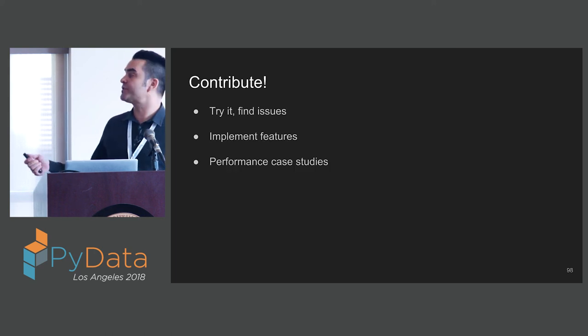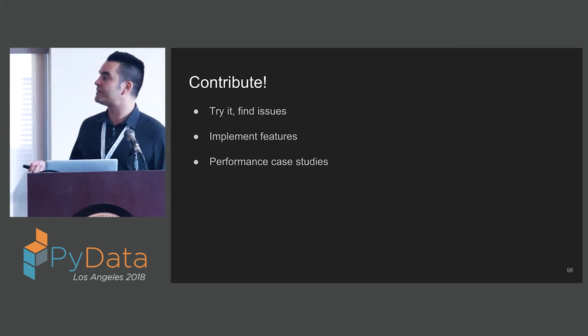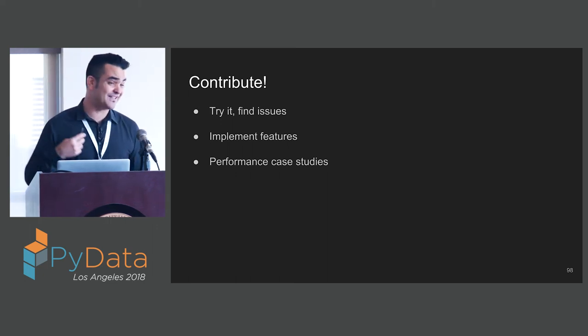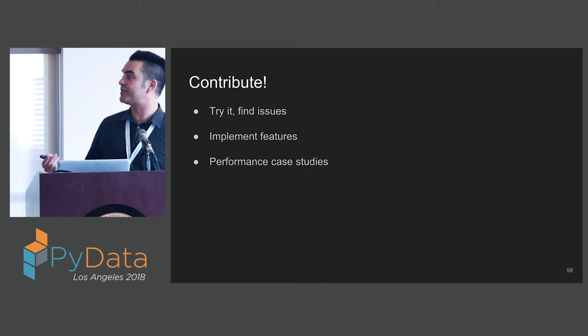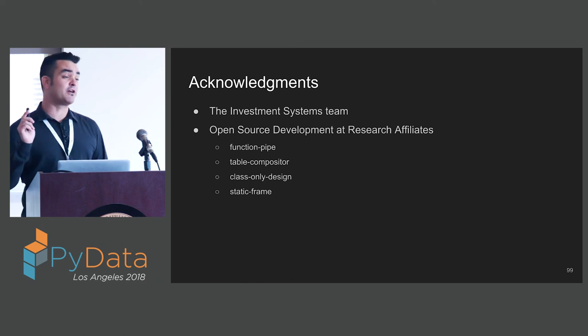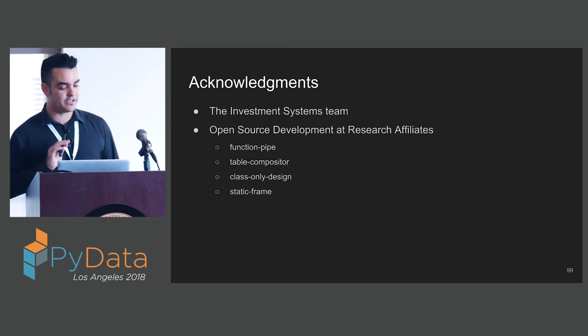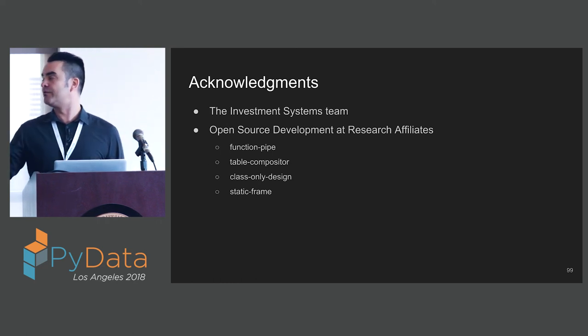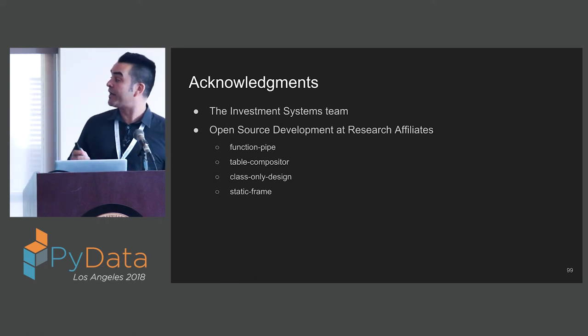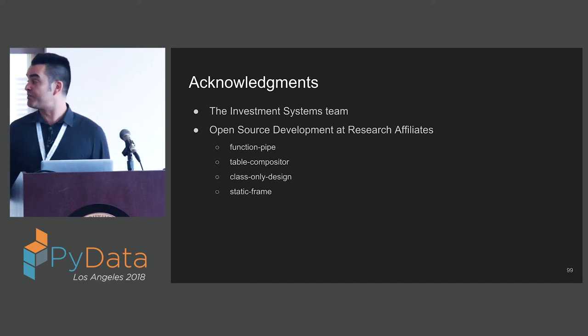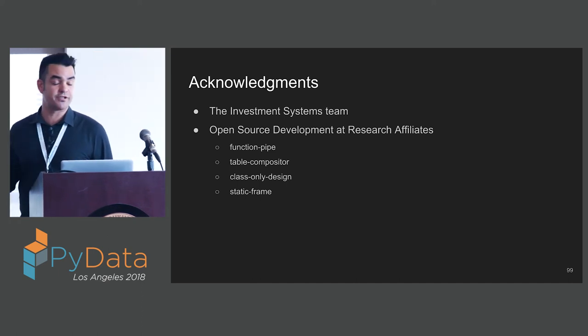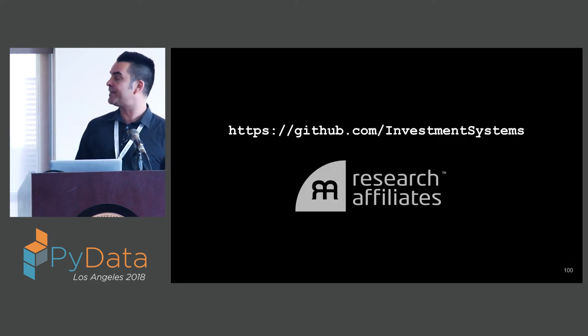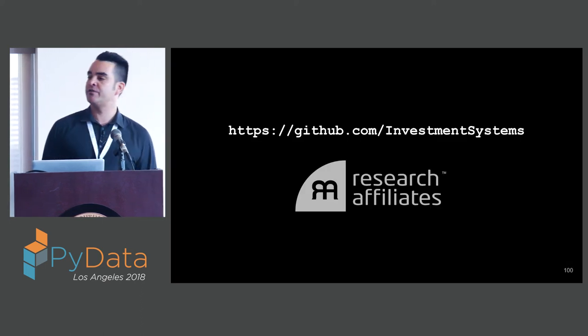We're looking for contributors. I encourage you all to try it out. Find any issues. Implement some features. Give us some performance information. I have to acknowledge the investment systems teams, my colleagues. While I coded nearly all of StaticFrame, I benefited greatly from the review and commentary of my colleagues. This was developed within the context of open source development at Research Affiliates, my employer. We've produced many interesting Python packages. You can find our code on GitHub. I'm interested if any of you have any questions. Thank you.